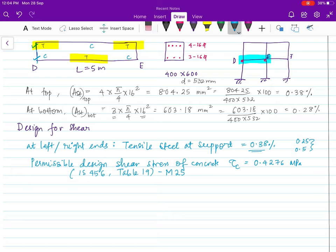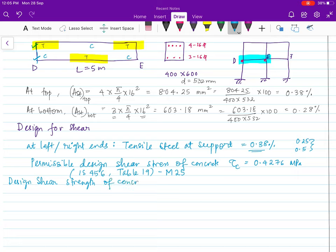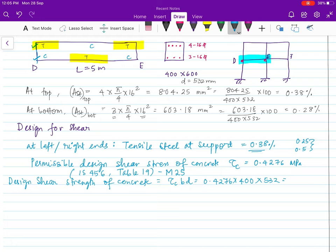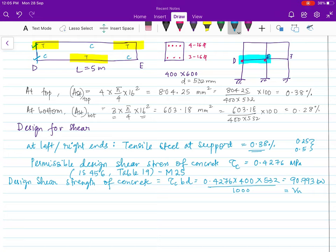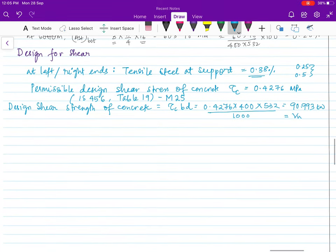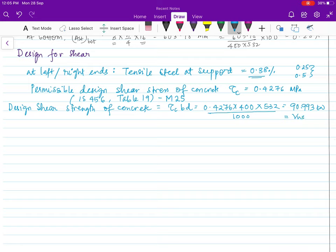The design shear strength of concrete is stress × area = τc × b × d = 0.4276 × 400 × 532 / 1000 = 90.993 kN. This is the shear capacity of the concrete section at the supports.